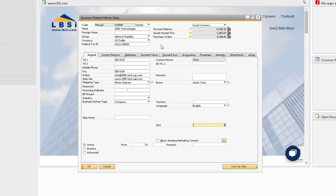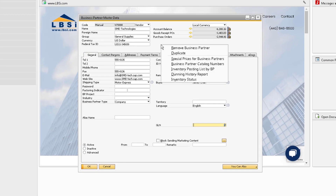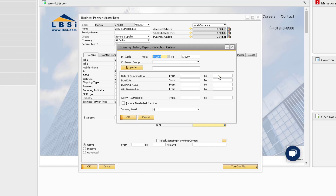Another option is to run the Dunning History report. Notice how the business partner code automatically populates in the report. You can then define other criteria to easily see the dunning history for this business partner.